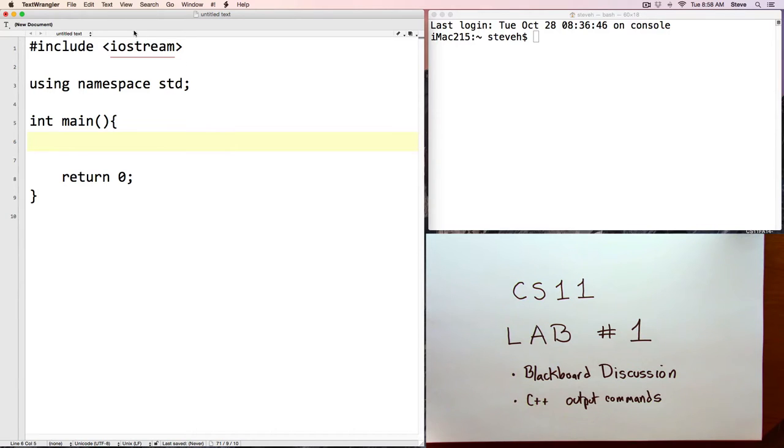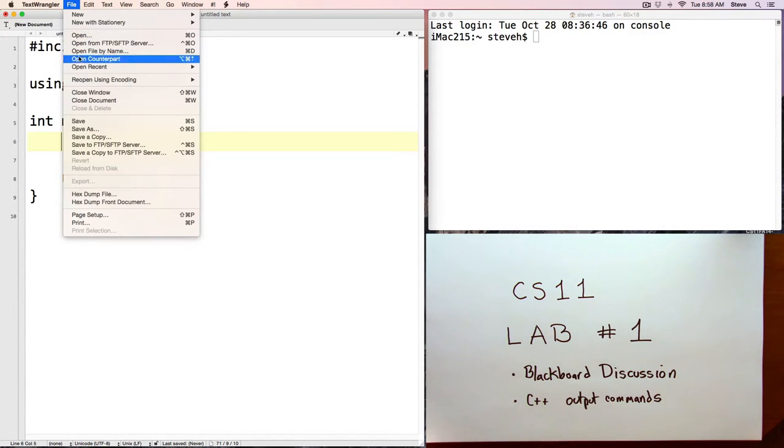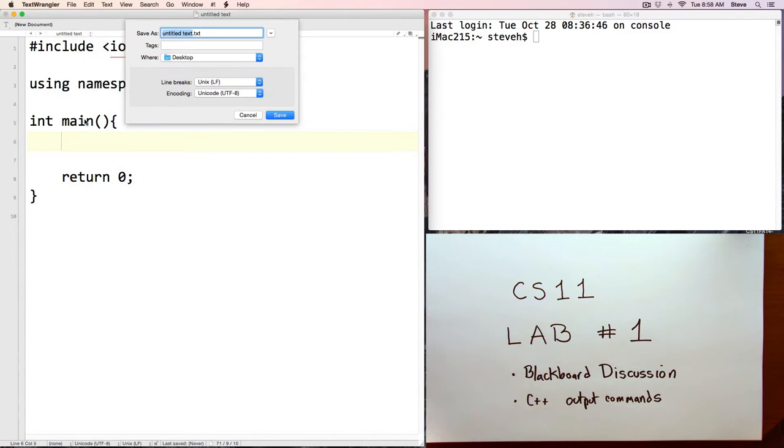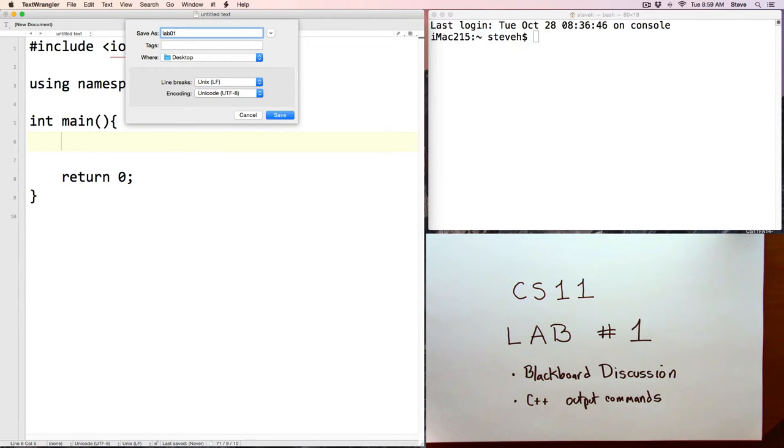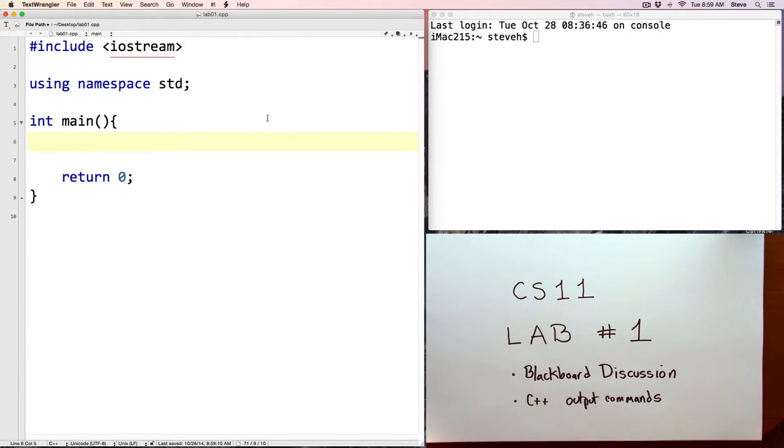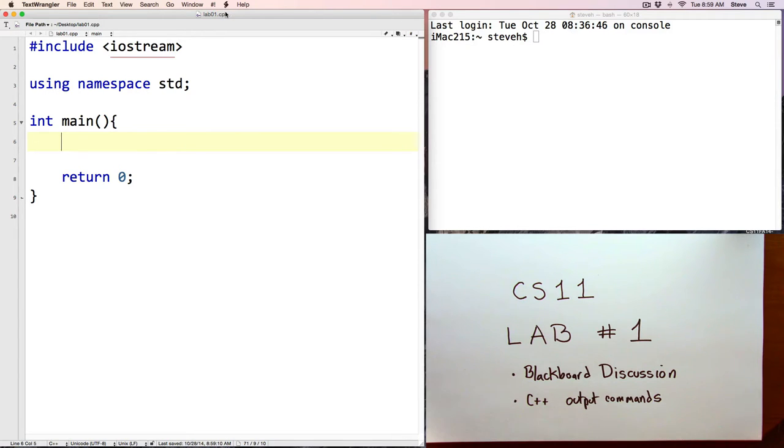Before I do that, I'm going to go ahead and save my file. We'll call this lab1.cpp and save. And notice after I save it, it activated color syntax highlighting. That's because this text editor now knows that it's a C++ file because of the extension.